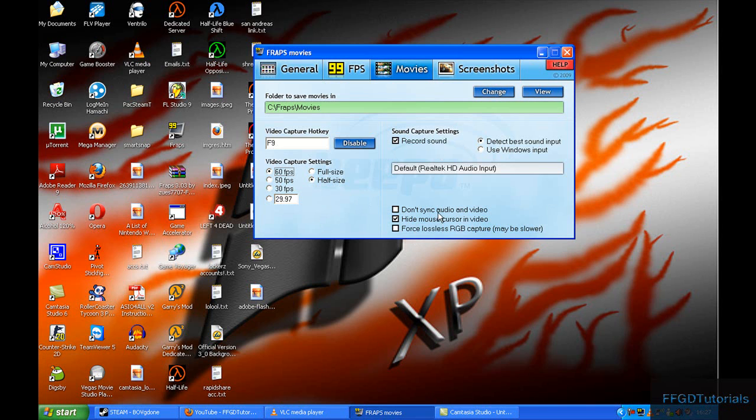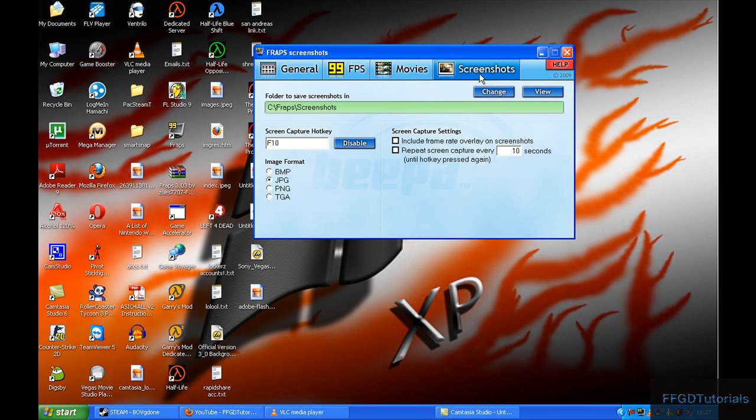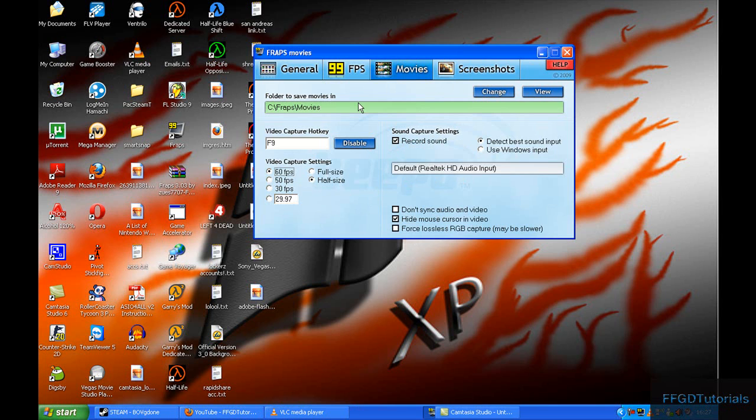I have the default Realtek HD audio input, and for screenshots, JPG at the best quality. That's pretty much it.